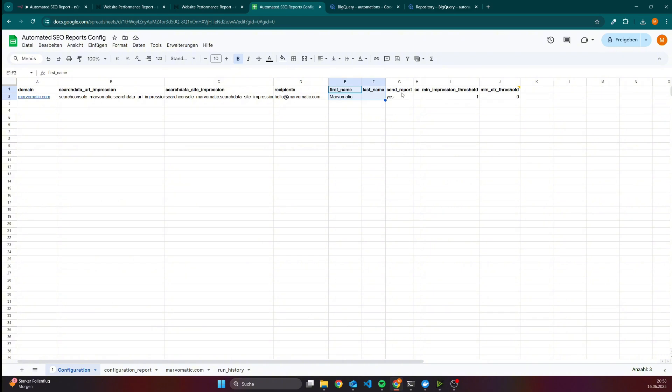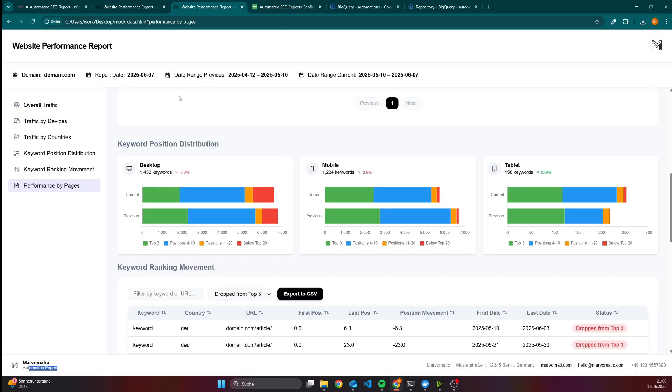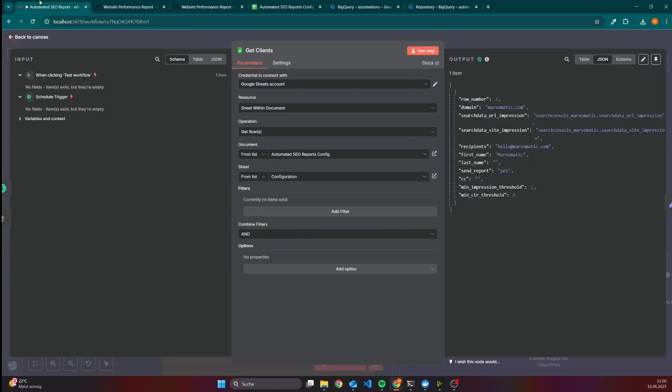If you want to send the report, you can enter here yes. If you don't want to send the report, you can leave it empty. If you want to send someone a copy, that would be possible here. And here we have min impression threshold as well as the threshold for the click-through rate. These two values are used to calculate the keyword position distribution across the desktop, mobile and tablet device and also to figure out for which keywords was the website in the top three, 4 to 10 and so on.